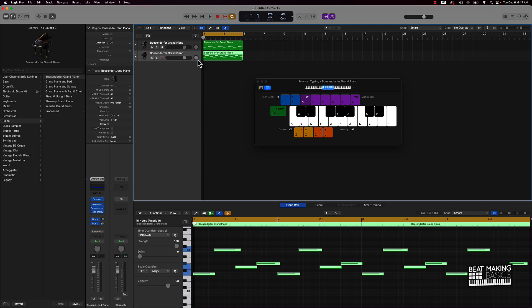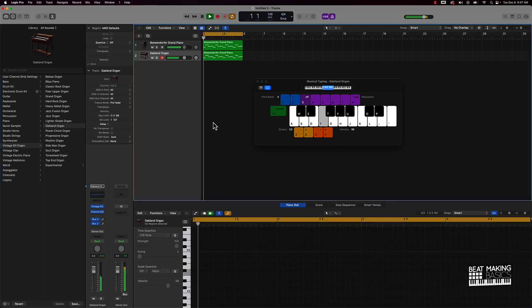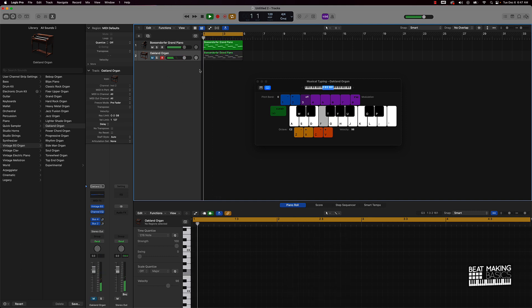Now with layering, basically I want to find a sound that will go with this, so I can come over here maybe to these organs and grab an organ. Let's see how that sounds now. It's without it.